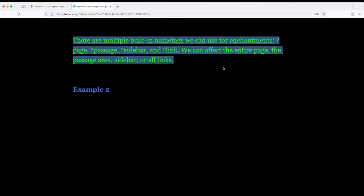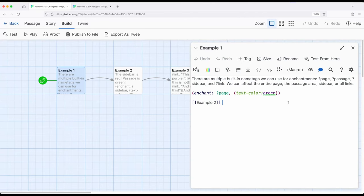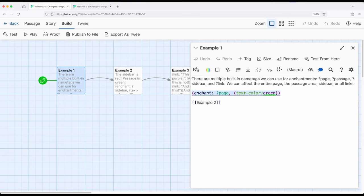So I will go to build and play. Notice all of this is green. So what in the world just happened? Let's go look. Notice it says text color green and applies to the entire page. So we can start to see now how knowledge of change macro, change changer macros, the change macro, and the enchant macro can start to all work together.